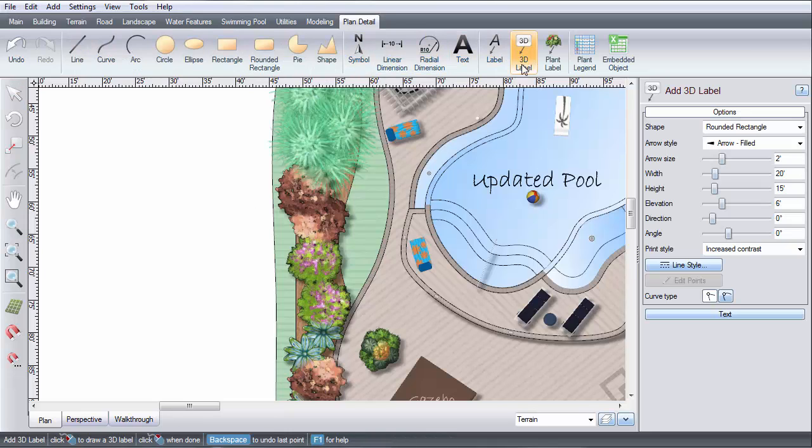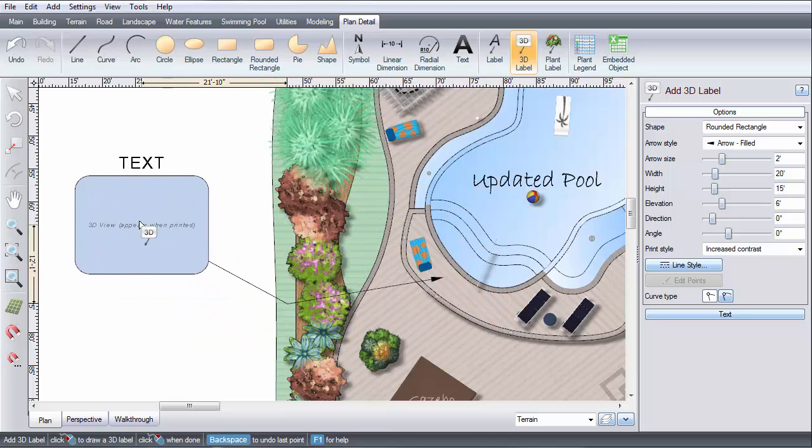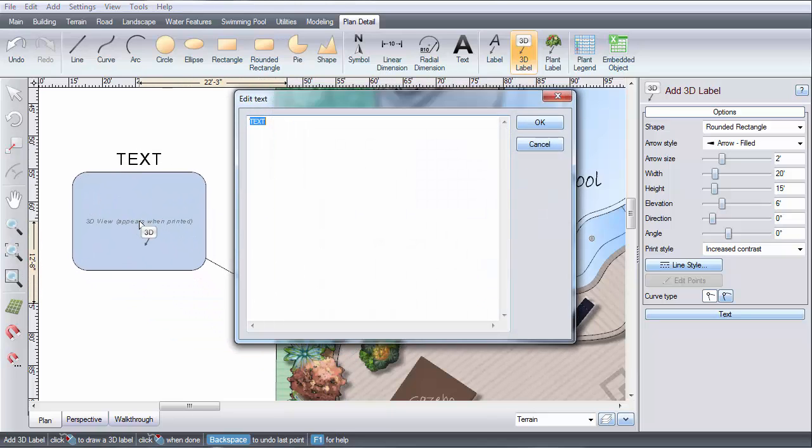Left-click to place points, and right-click to finish. Type the text you would like for your label, and then click OK.